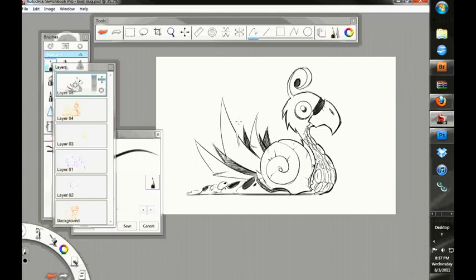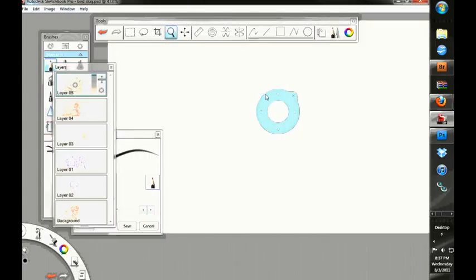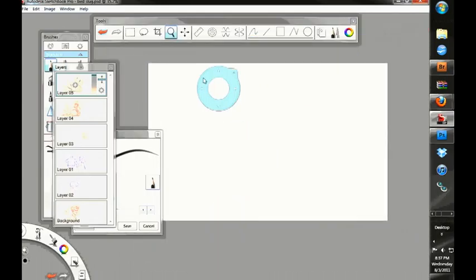Composition. Before I get into composition, actually, I'm going to go to some quick perspective tricks.